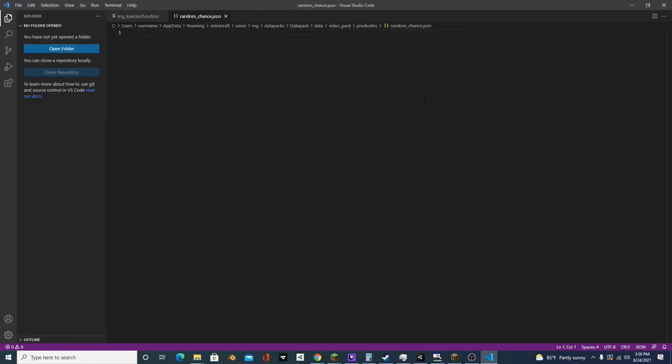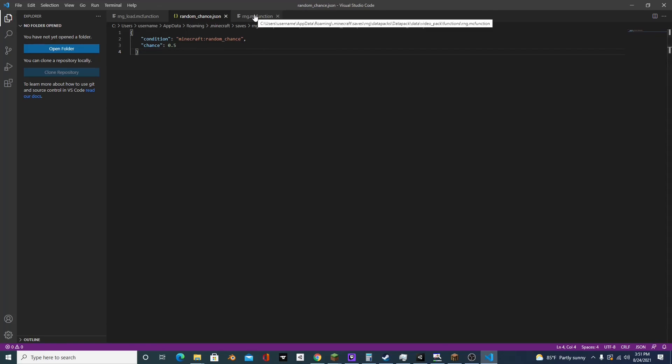So we're going to open it up and we're going to paste this predicate. So now that we got that predicate, we can save it and we'll go to our rng function.